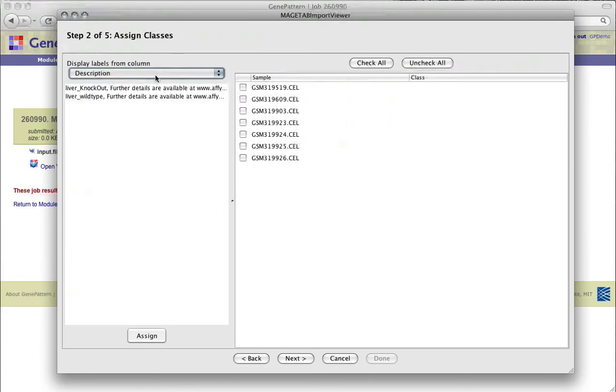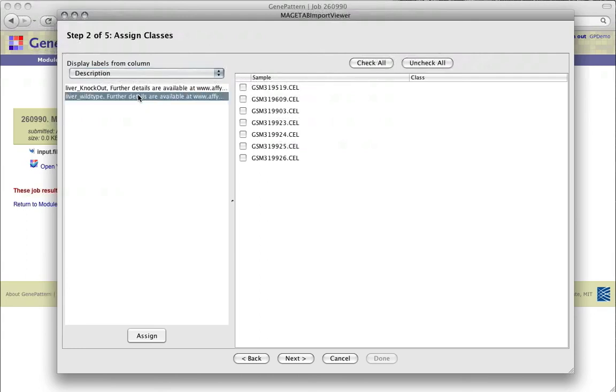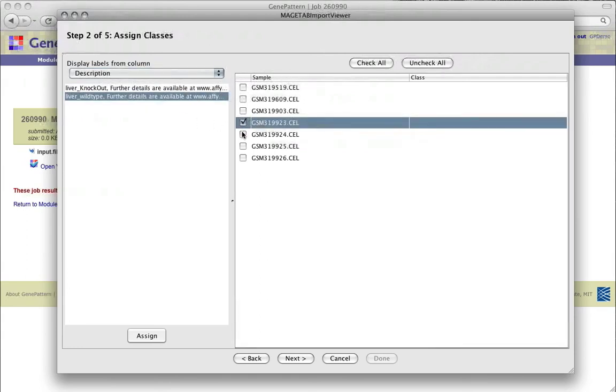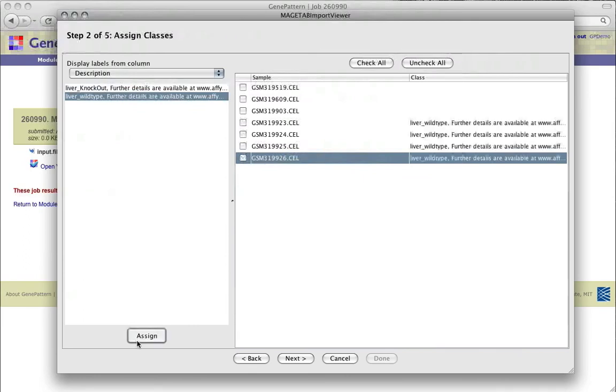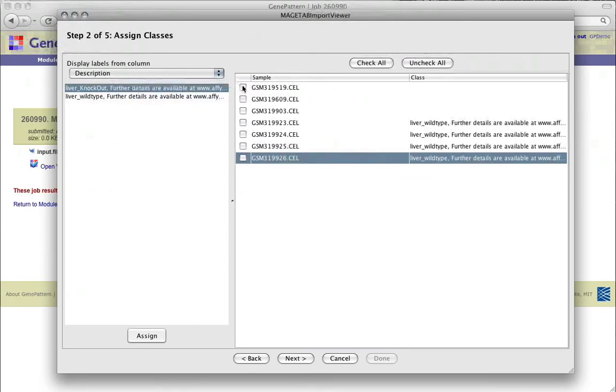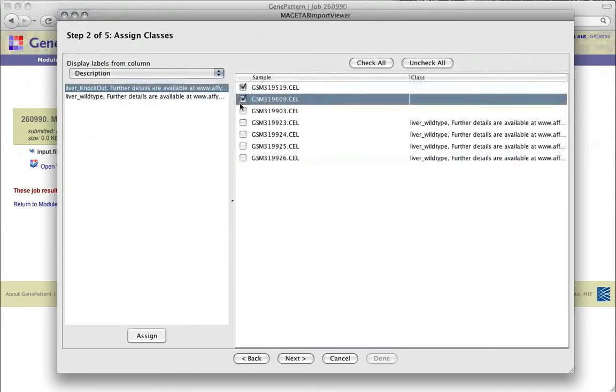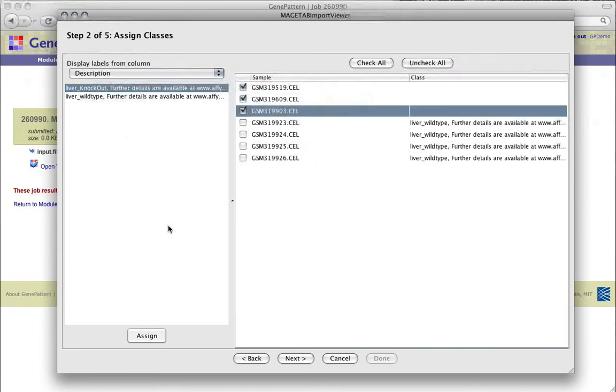To assign the class, select the class in the list, then select the checkboxes next to the samples to which you wish to assign this class. Then click Assign. Repeat this until you've assigned classes to all of your samples.